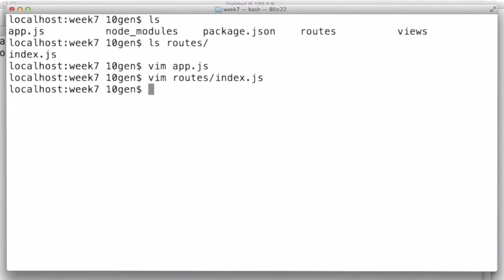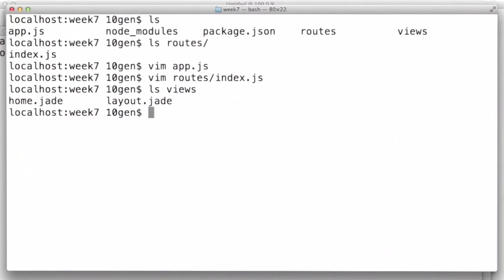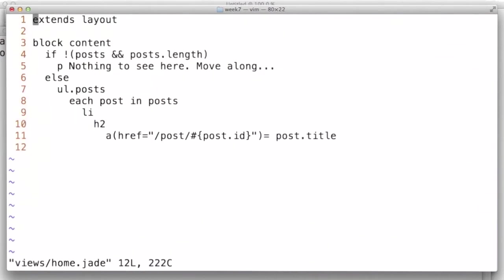So we have also a new directory added called views. Go ahead and add this to your application. And in it, I have two new files: home.jade and layout.jade. We'll take a look at home first. So here is home.jade in our views directory.